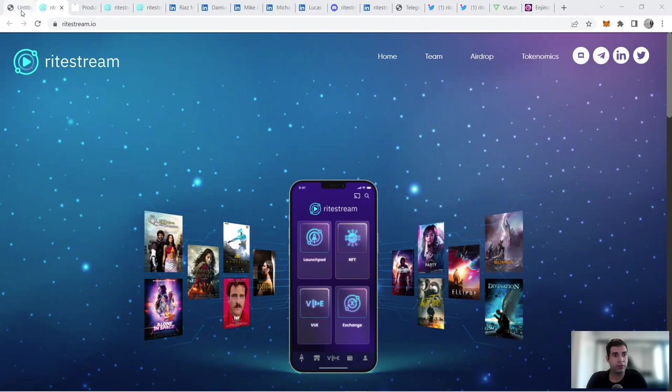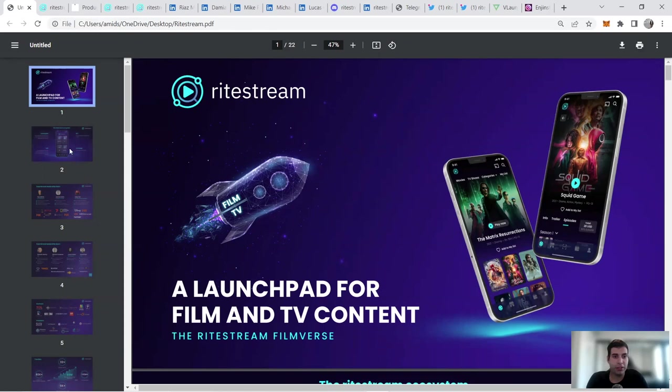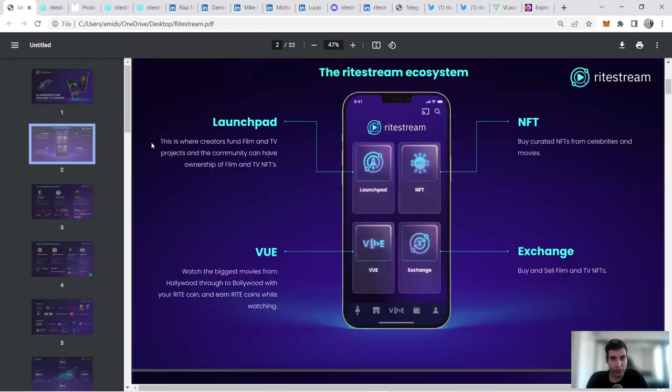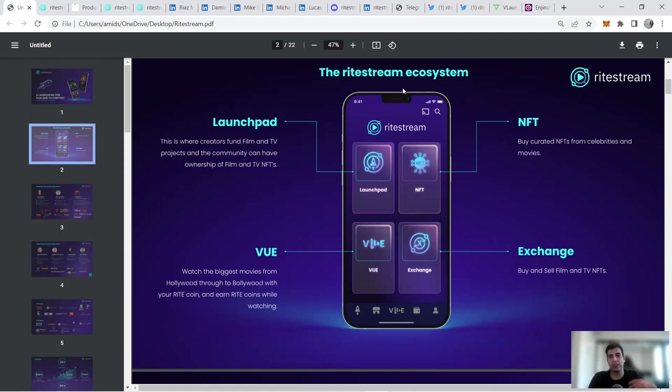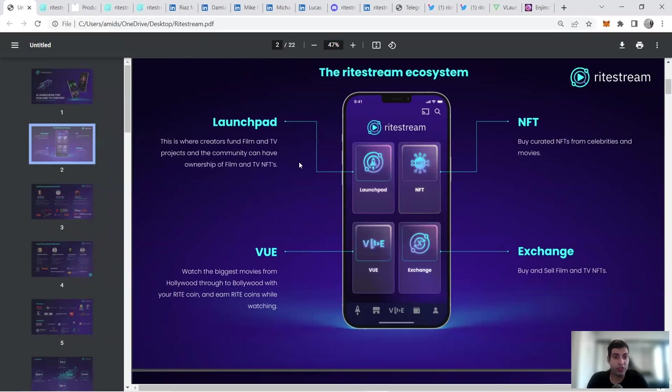I'm going to talk about the project. Basically, they're going to be a launchpad for film and TV content. So let's jump into it quickly. The ecosystem is going to consist of four different segments.